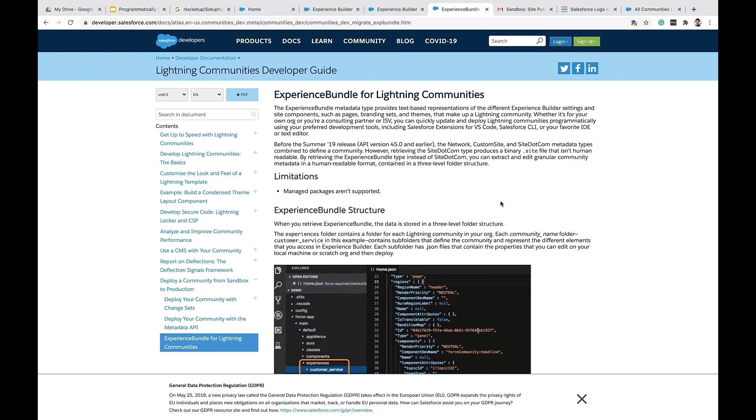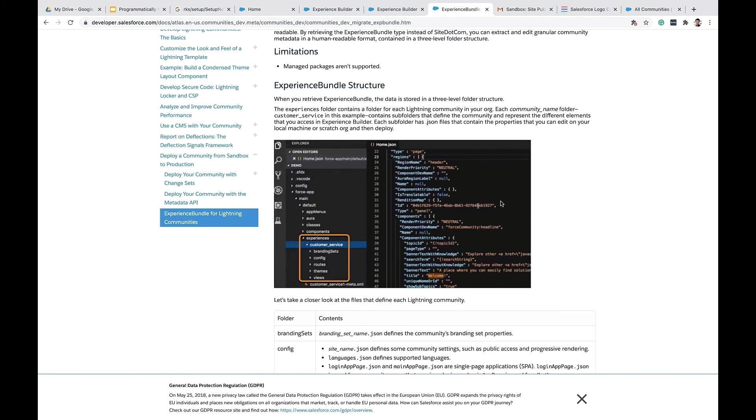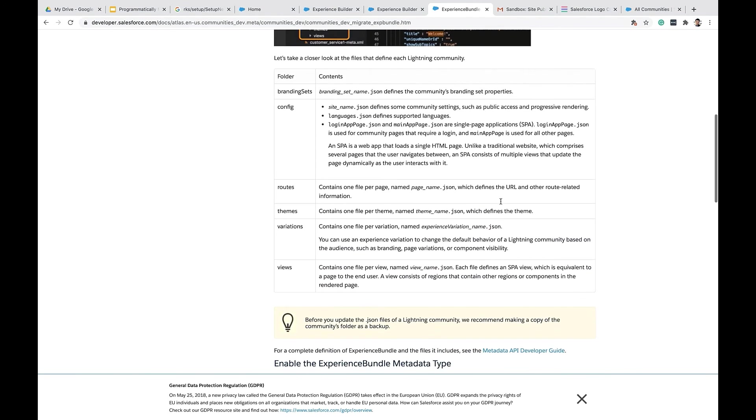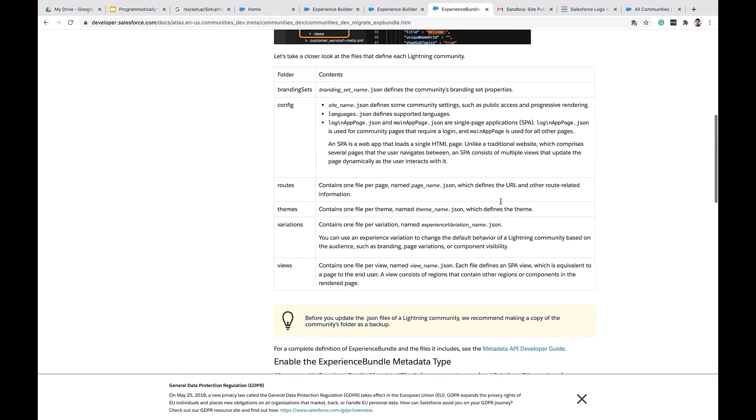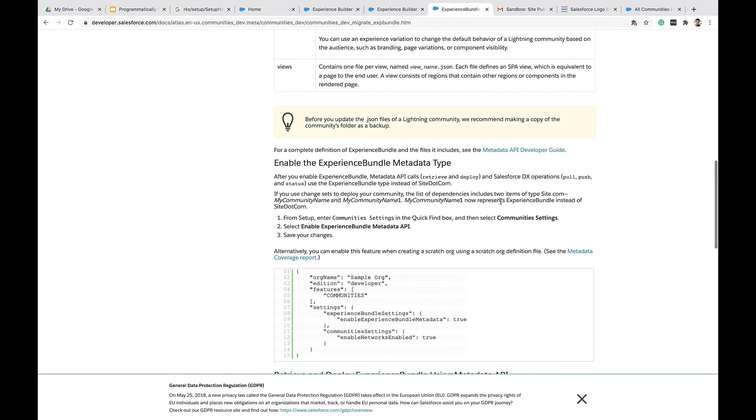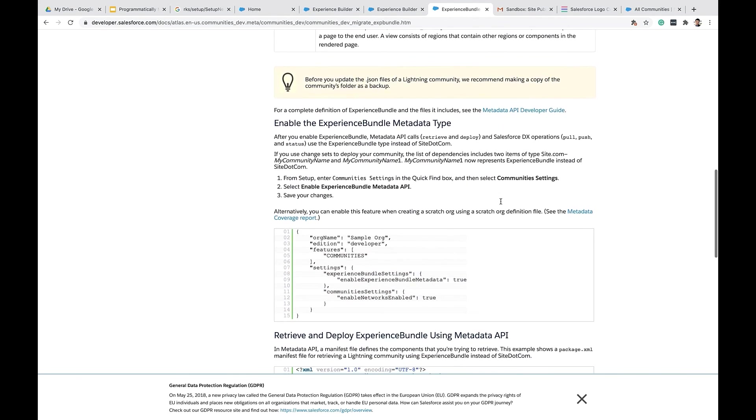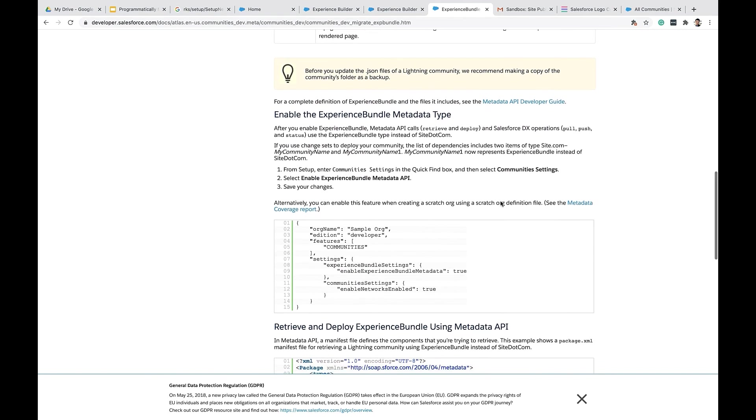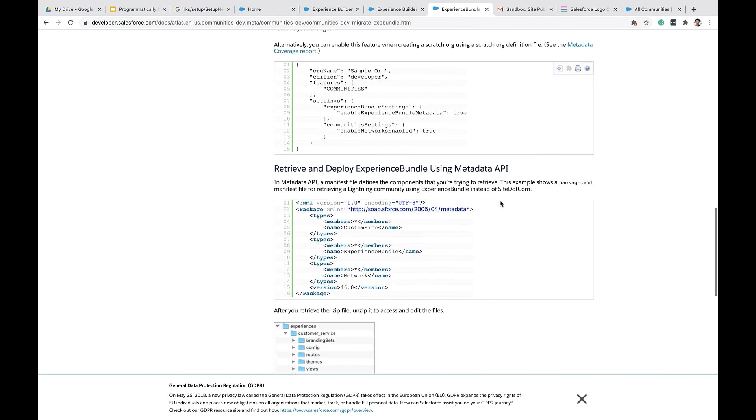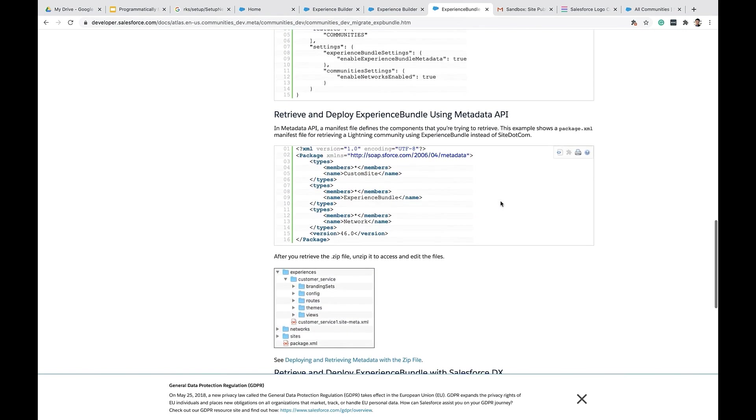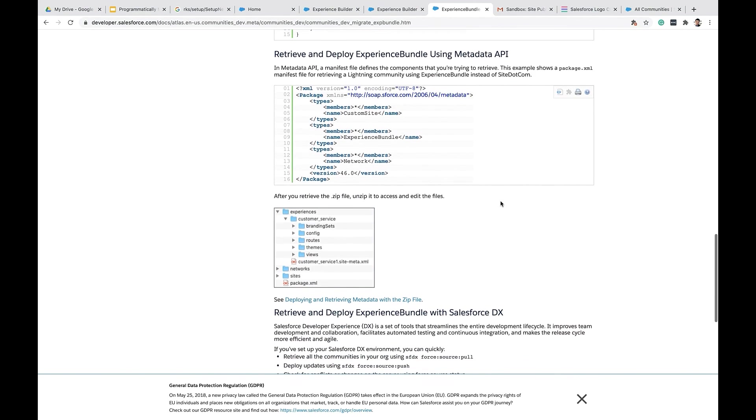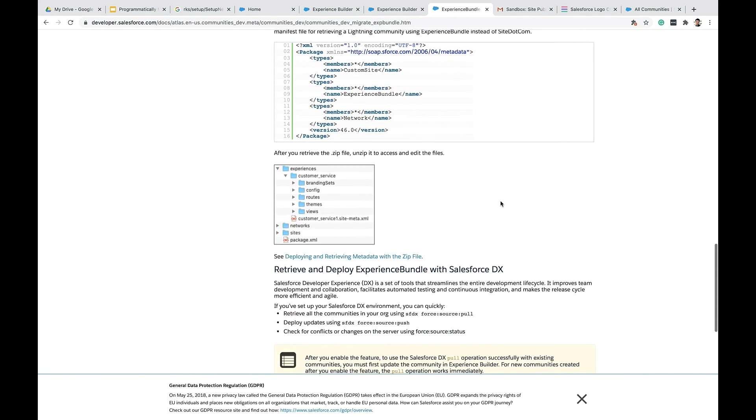To learn more about experience bundle, visit our developer documentation around lightning communities developer guide. Here we will explain the experience bundle structure. And also how to enable the experience bundle metadata type in your scratch and non scratch orgs. It also walks you through how to retrieve and deploy experience bundle using metadata API.